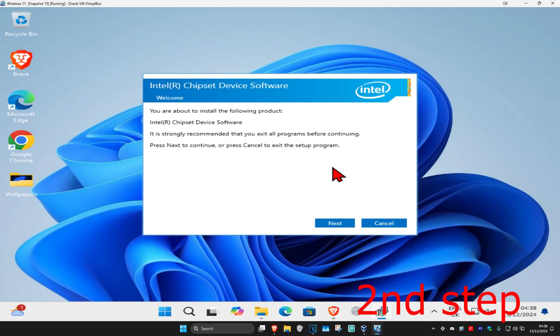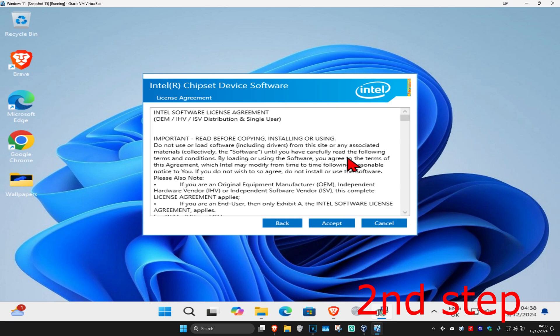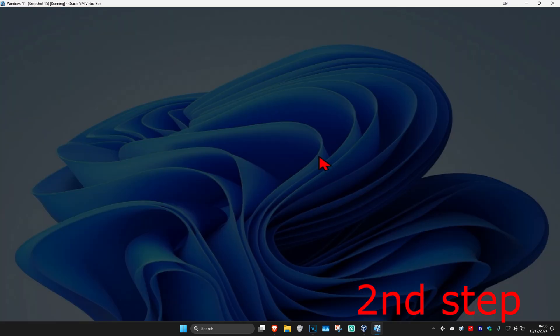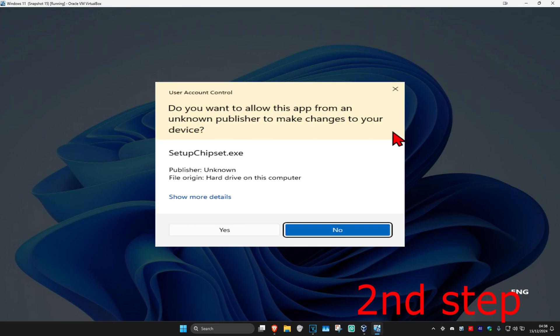Once you're on this, you're going to click on next, and then click on accept, and then click on install, and then click on yes.